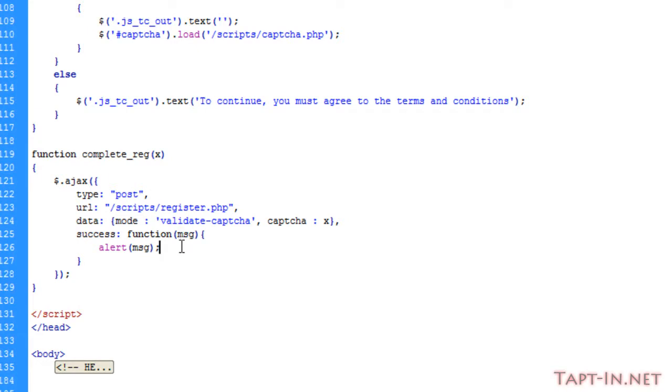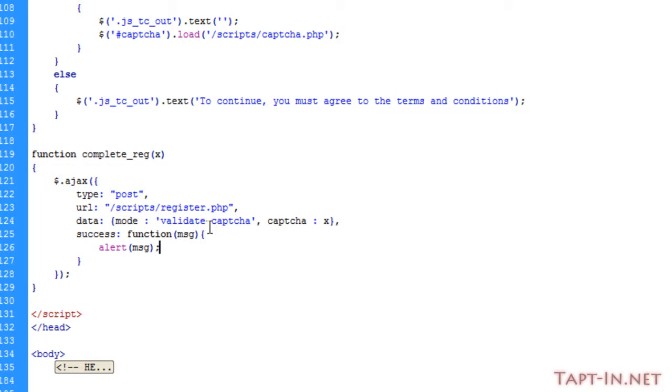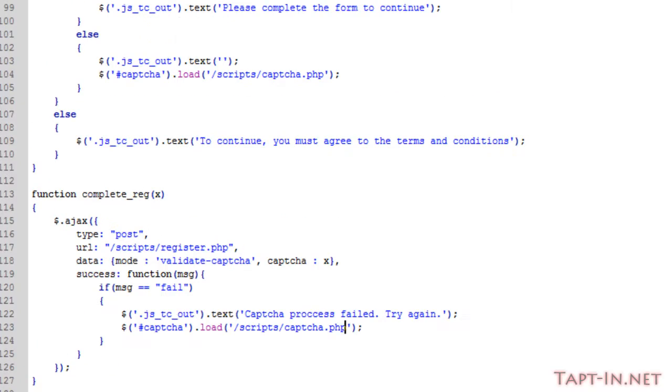So if the registration is successful, we want to go on to registering our player into the database, or the player user's account into the database. First thing we'll do is handle what happens if it returns a fail.